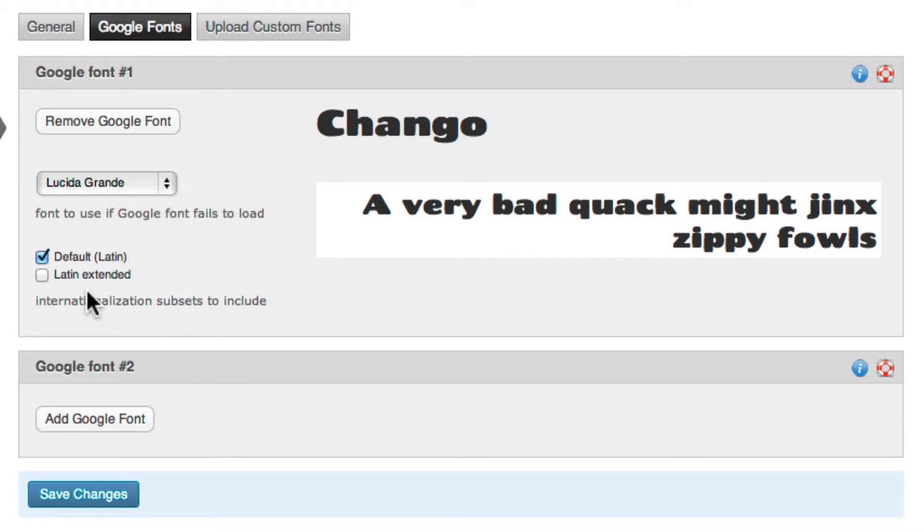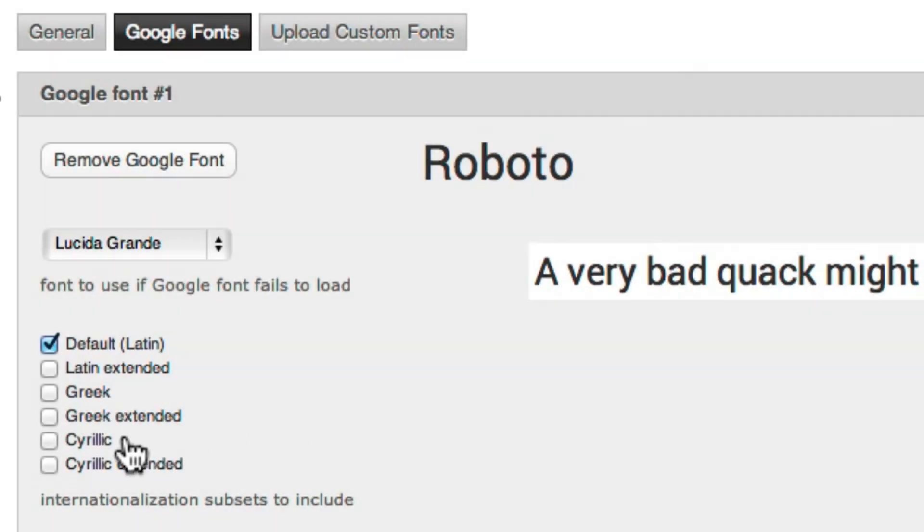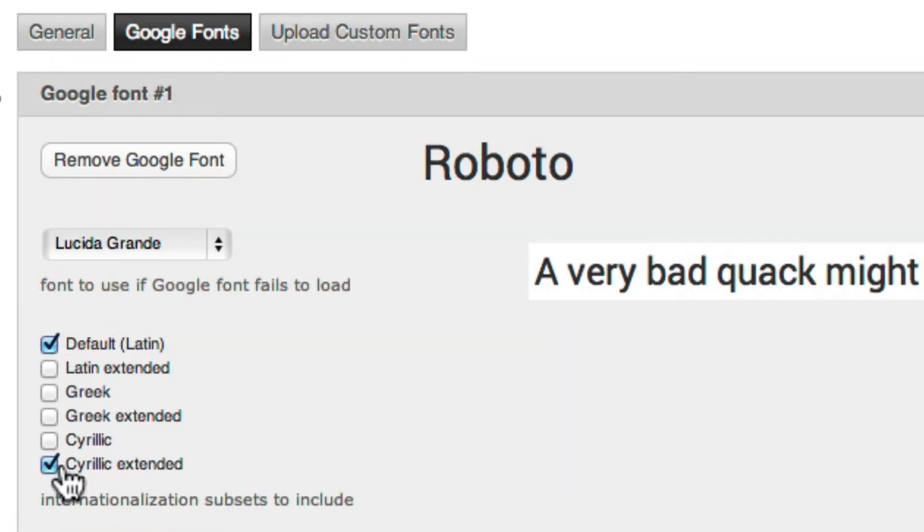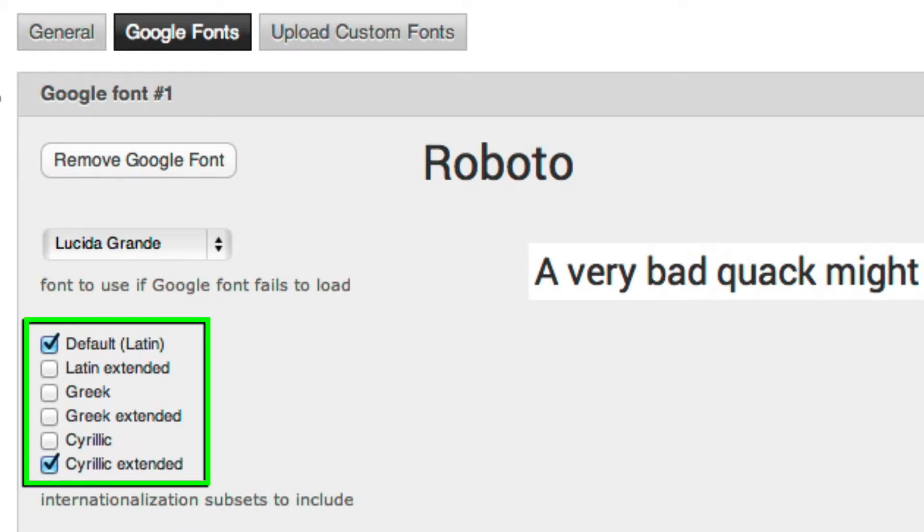Also available will be any language subsets, if there are any that come with your font. For example, if your site is in a language with custom characters, you'll check the subset for that language, if it's available.